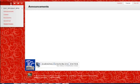The instructor may or may not have the Create a Thread option available. If it's not available, you'll only be able to reply to an existing post.